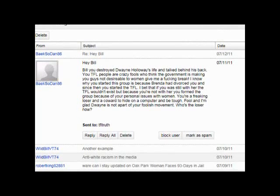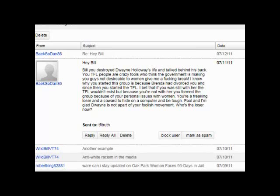Hey, Bill. Bill, you destroyed Dwayne Holloway's life. That's right. And talk behind his back. You TFL people are crazy fools who think the government is making you guys not desirable to women. Give me a fucking break. I know why you started this group. It's because Brenda had divorced you.